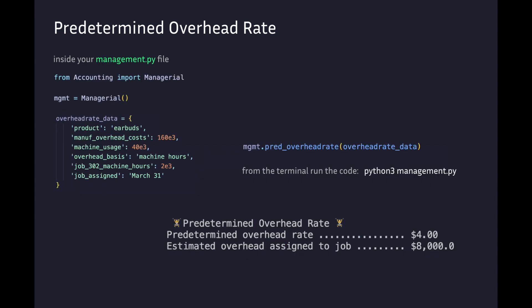In our management.py file we have the data dictionary. We call our method and pass in the overhead_rate_data. We get the predetermined overhead rate of $4 and an estimated overhead assigned to the job of $8,000.